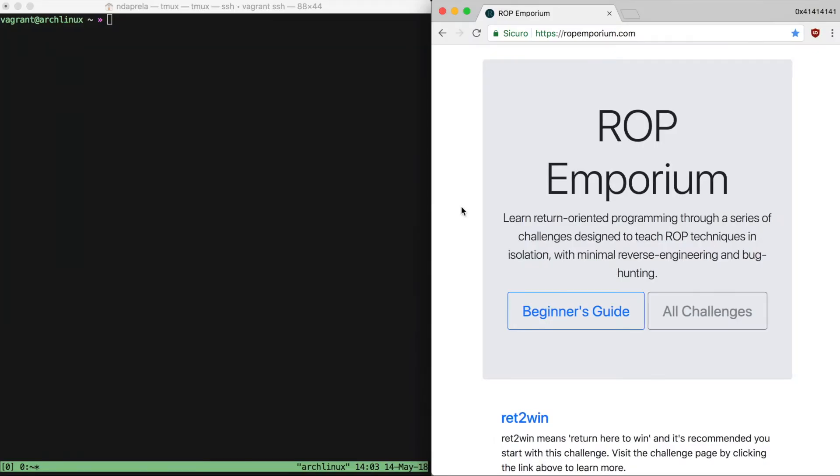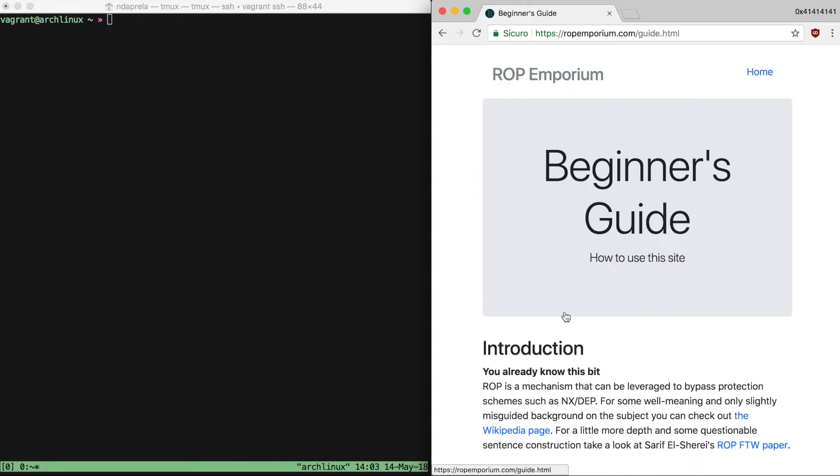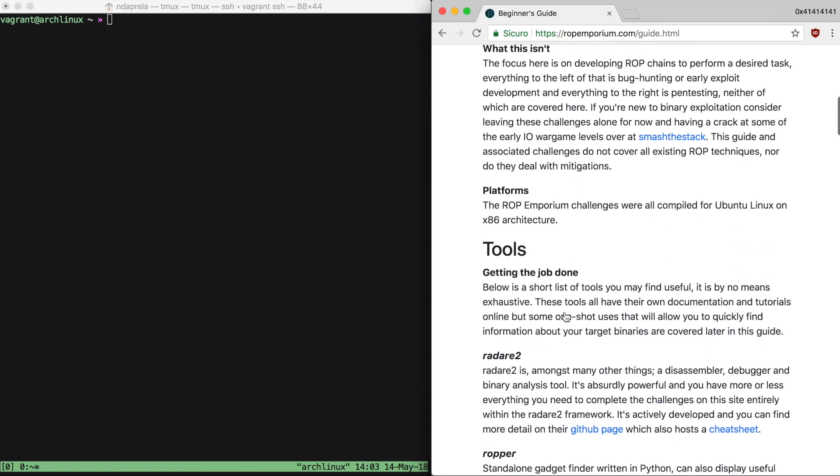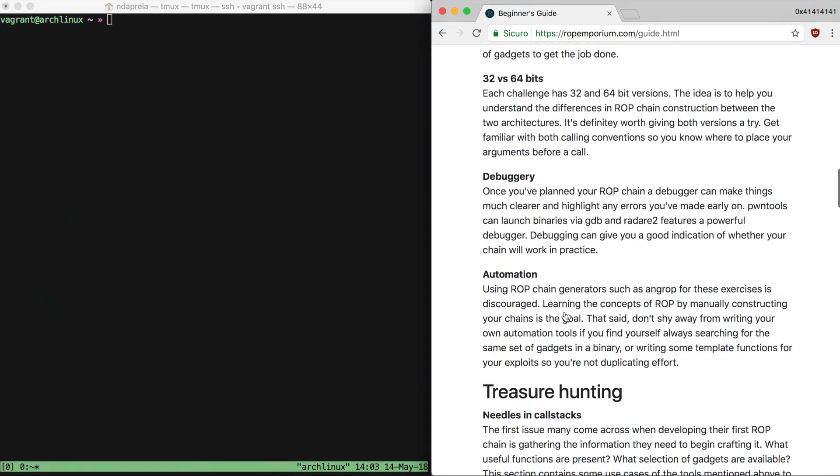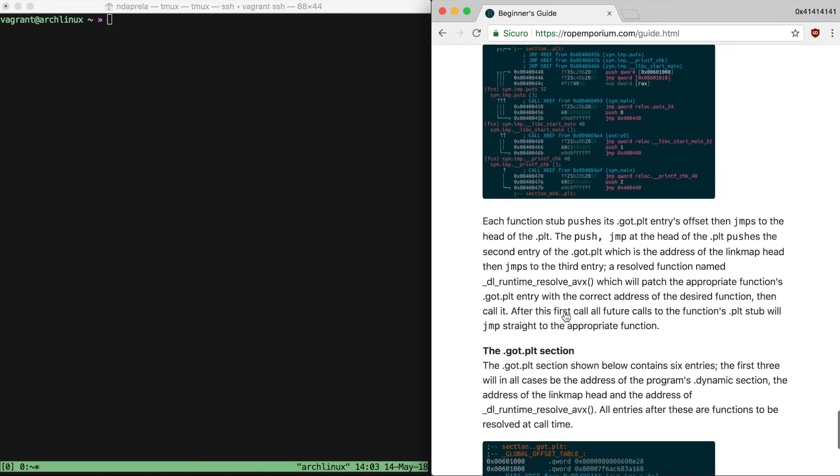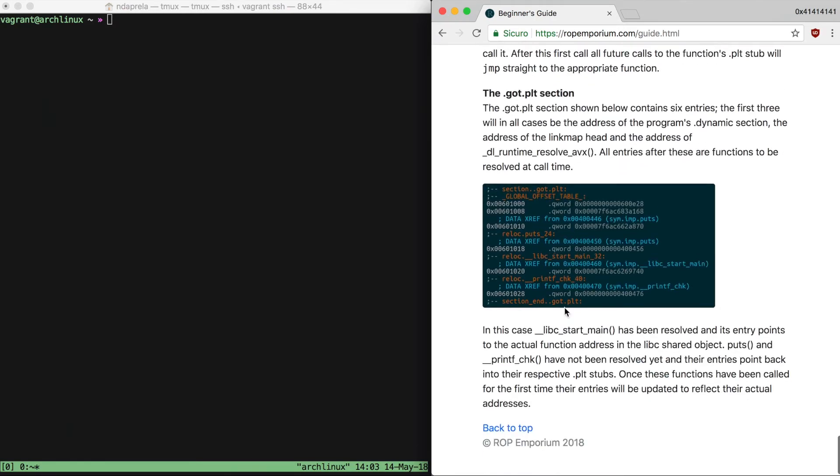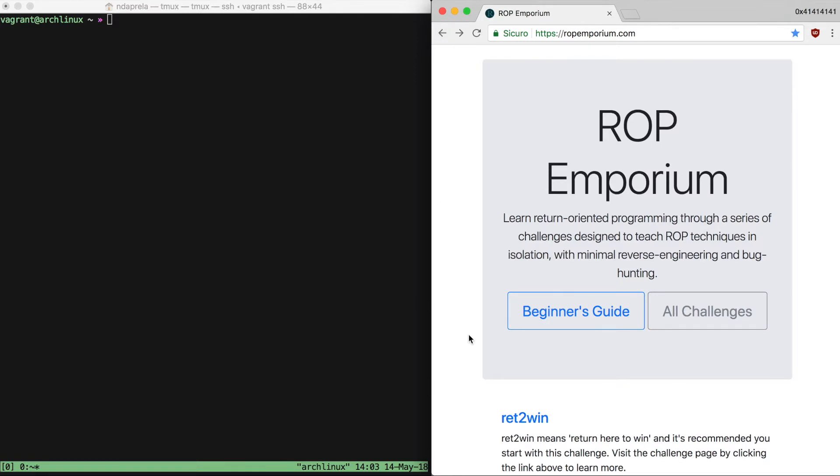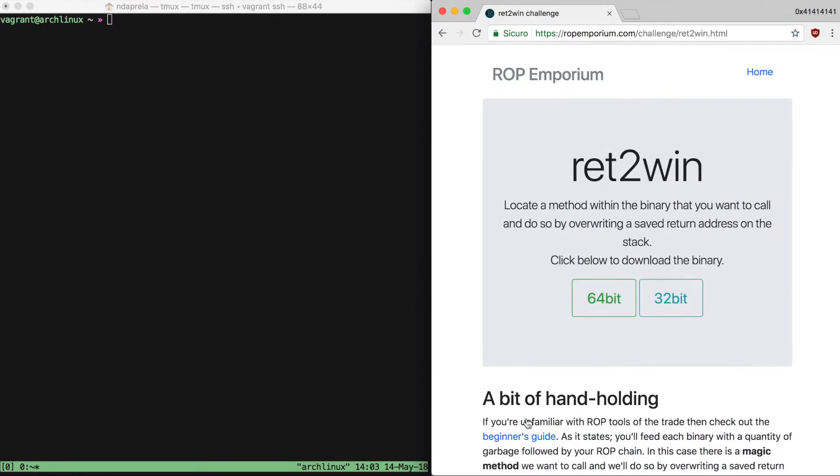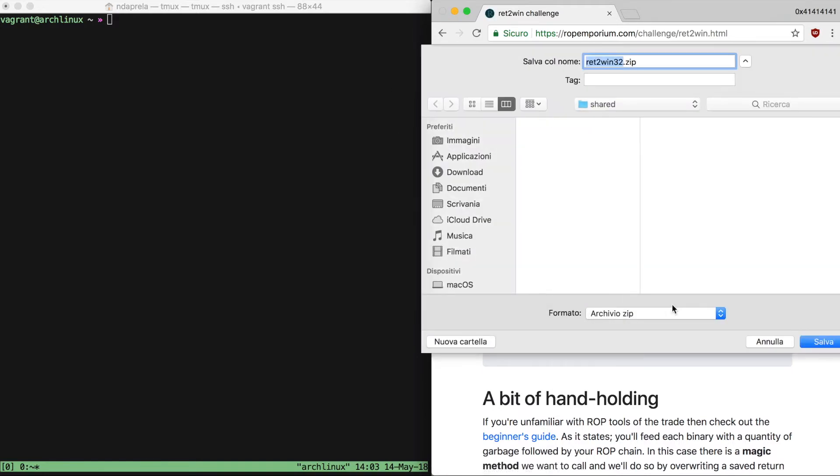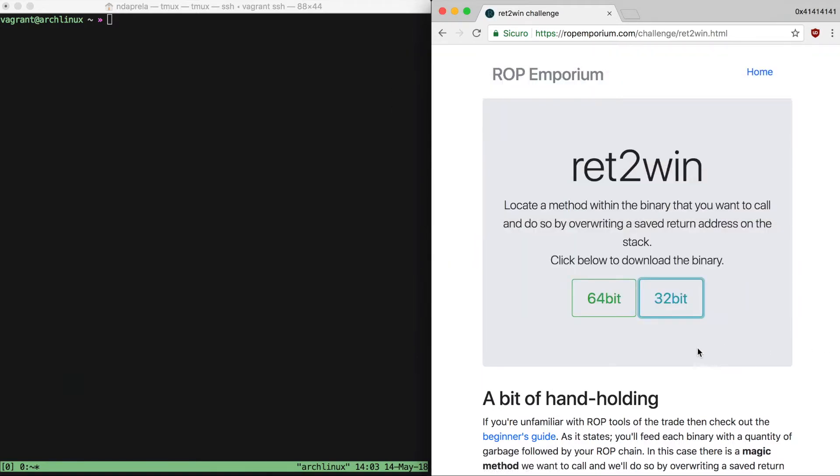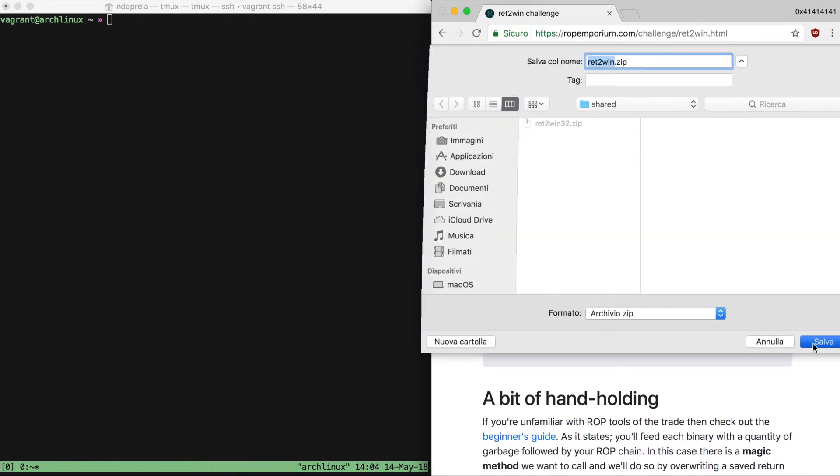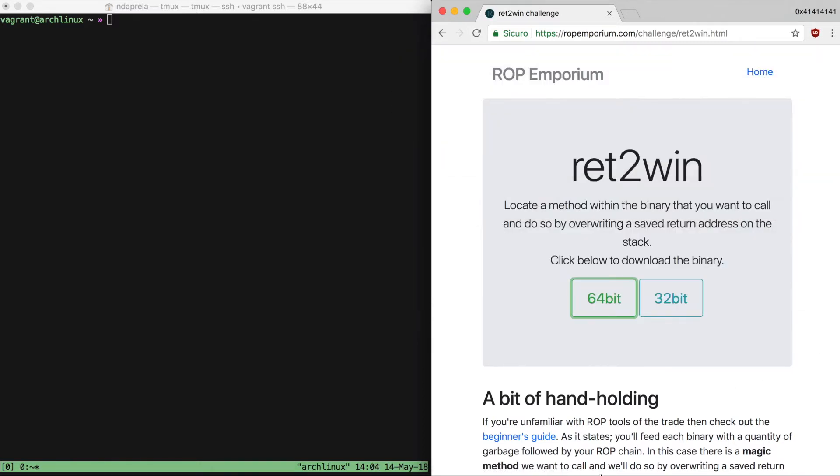Hi, welcome back to 0x41414141. Today I'm going to start solving challenges from ropemporium.com, which is a site meant to teach return-oriented programming in isolation with minimal reverse engineering or bug hunting needed. The challenges are available for both 32 and 64-bit architectures, and we're going to solve them both.